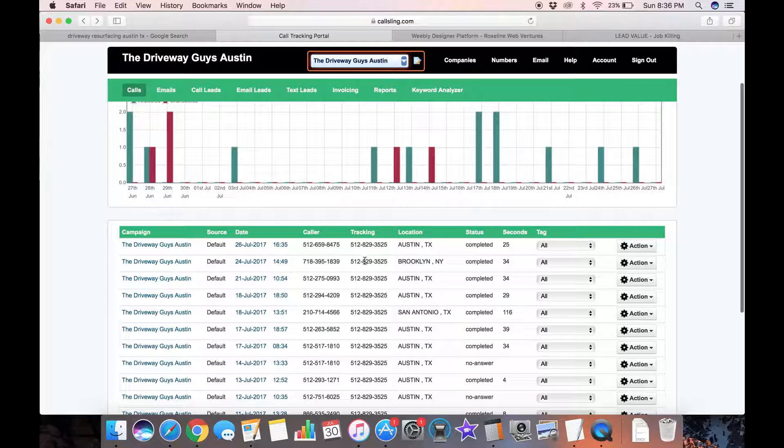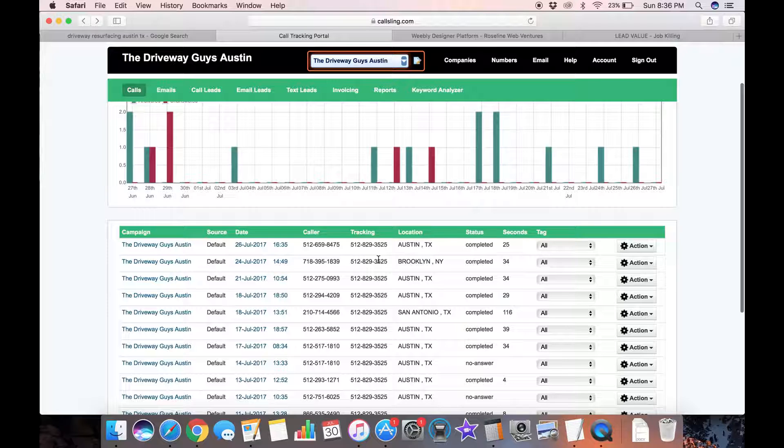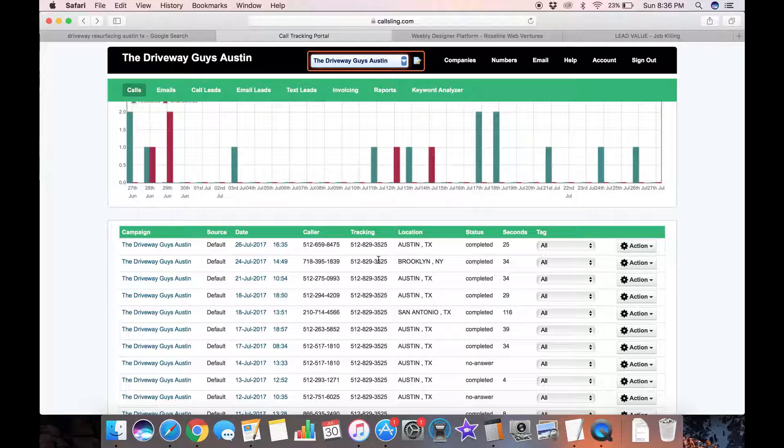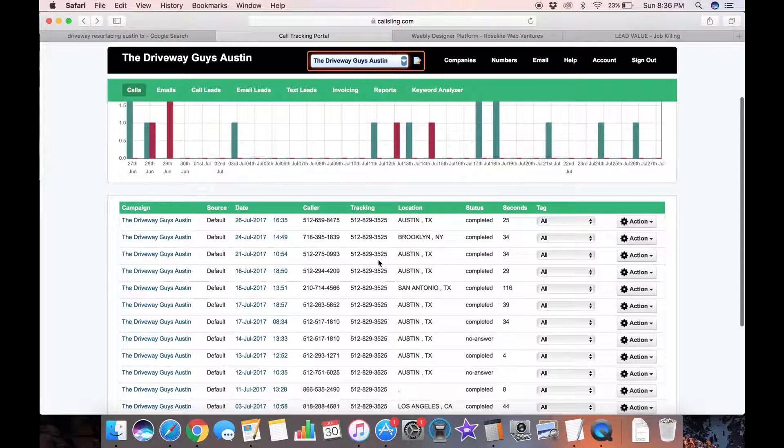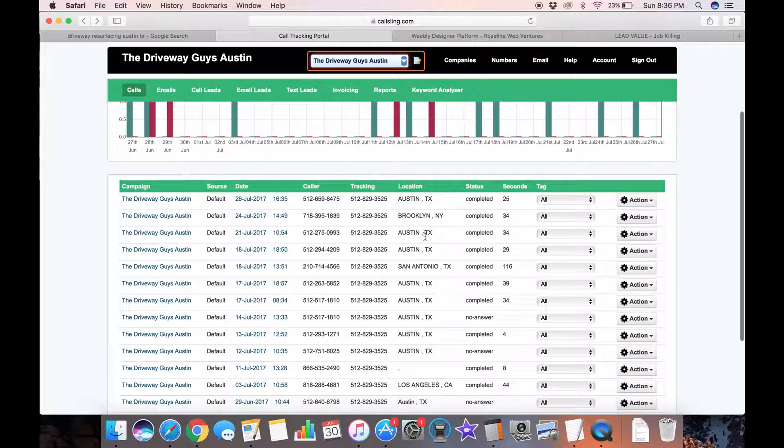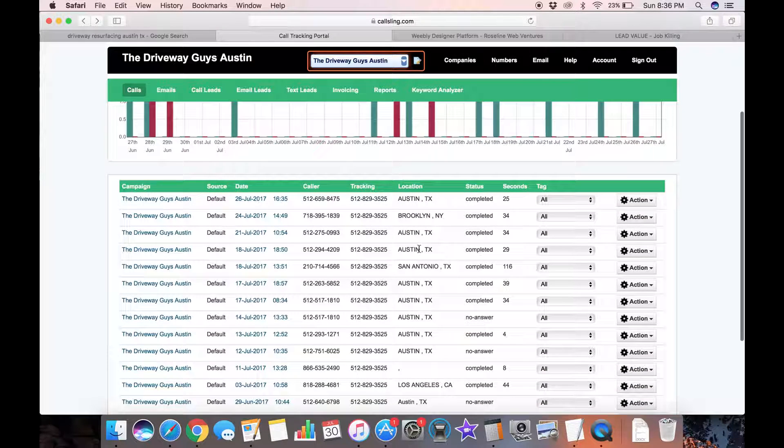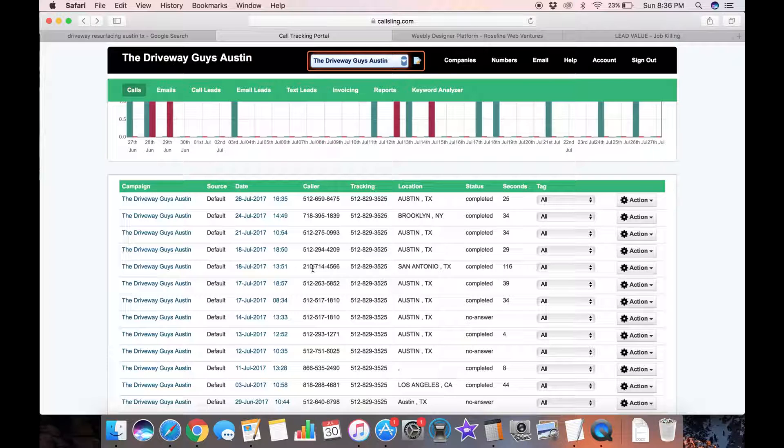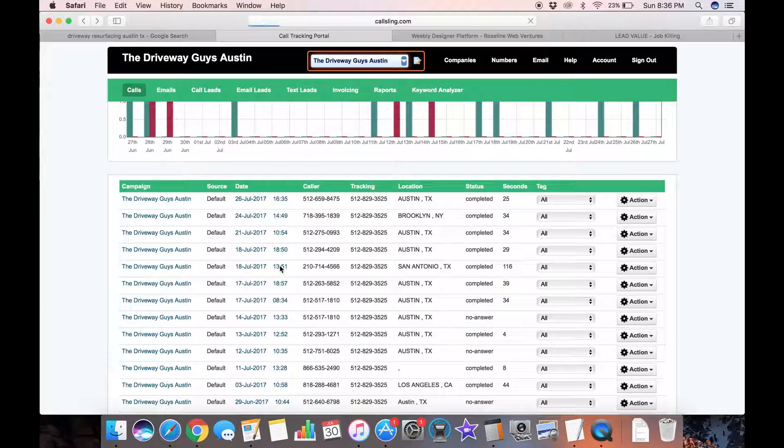Let's look at another one. This one's from Brooklyn. This is a marketing call. We don't get too many of those. After the first couple of weeks, the marketers pretty much just give up. Most of these, as you can see, are from Austin, Texas. Here's one from San Antonio but it actually was a qualified lead and my guy actually does work in San Antonio. Let's give this a listen.